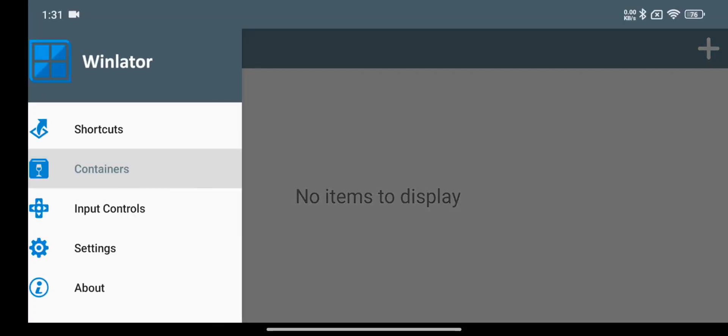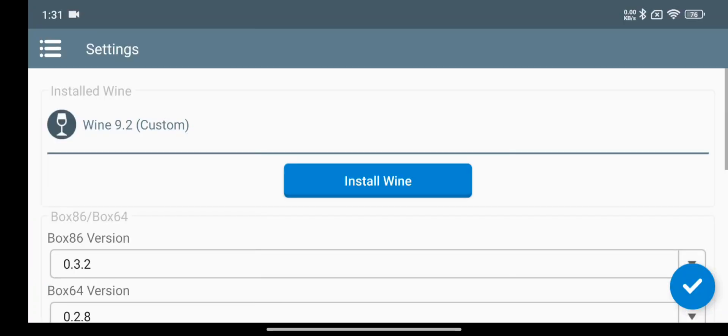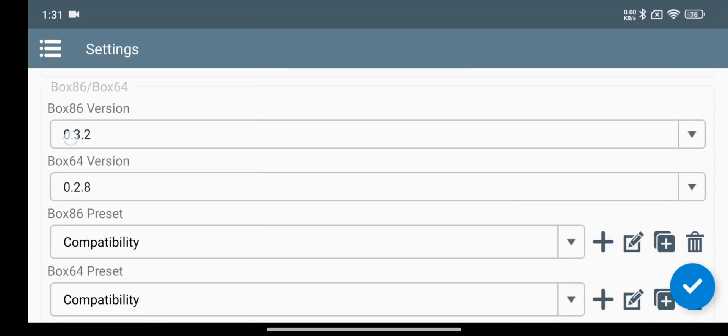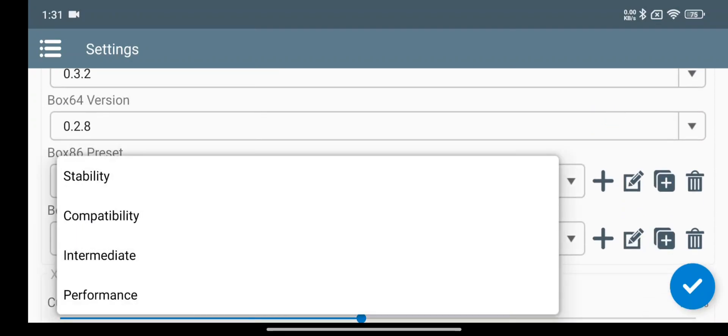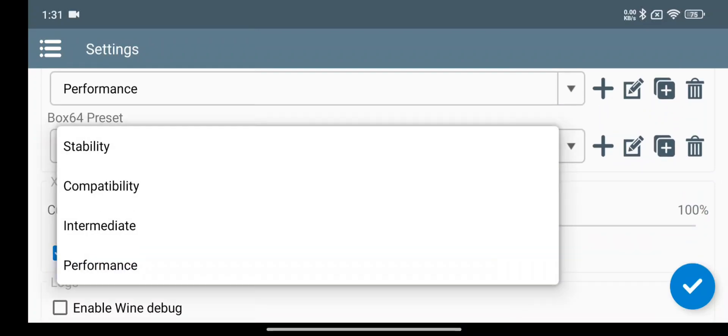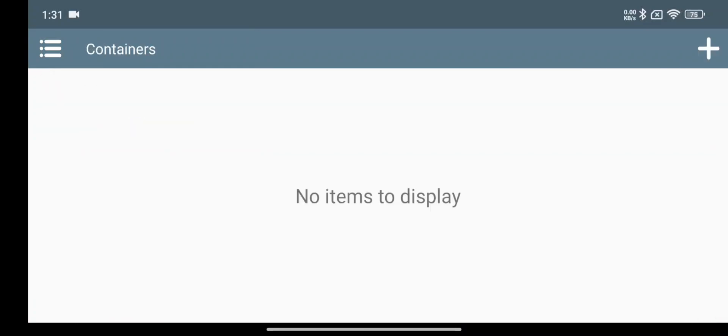Now head over to settings. It's same as usual with Wine 9.2. Set box 86 and 64 versions to default. Also set both presets to performance. Now save settings.